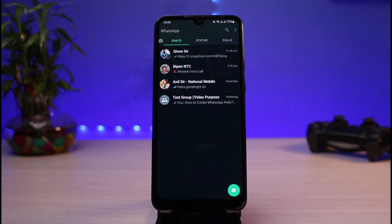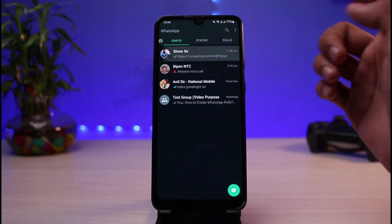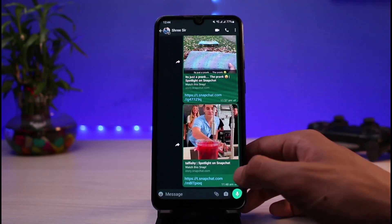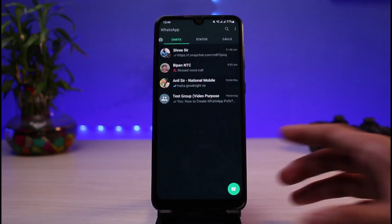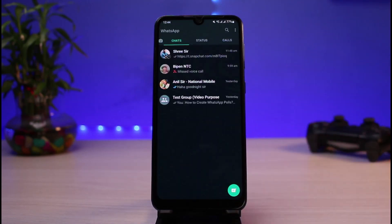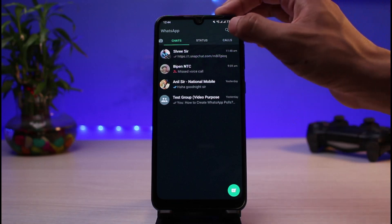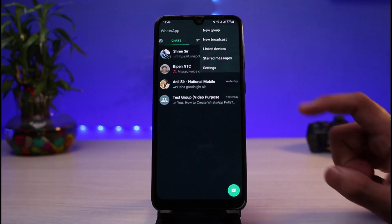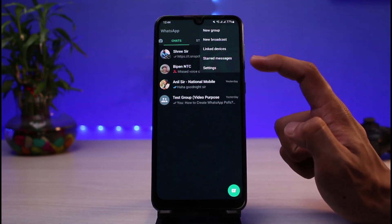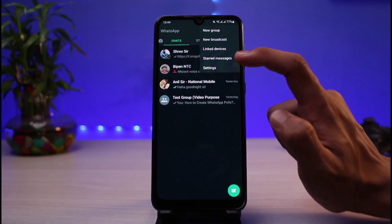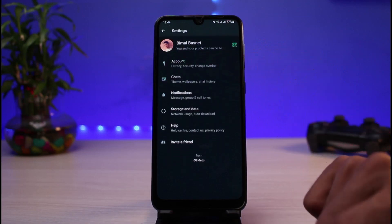I will simply open the WhatsApp app. You can see a bunch of chats I have. Let's say I do not want to lose this chat when I use my next device as well. In that case we would have to back up all of our chats. In order to back up our chat, tap on the three dots in the top right corner of the screen and go ahead and select the option which says Settings.